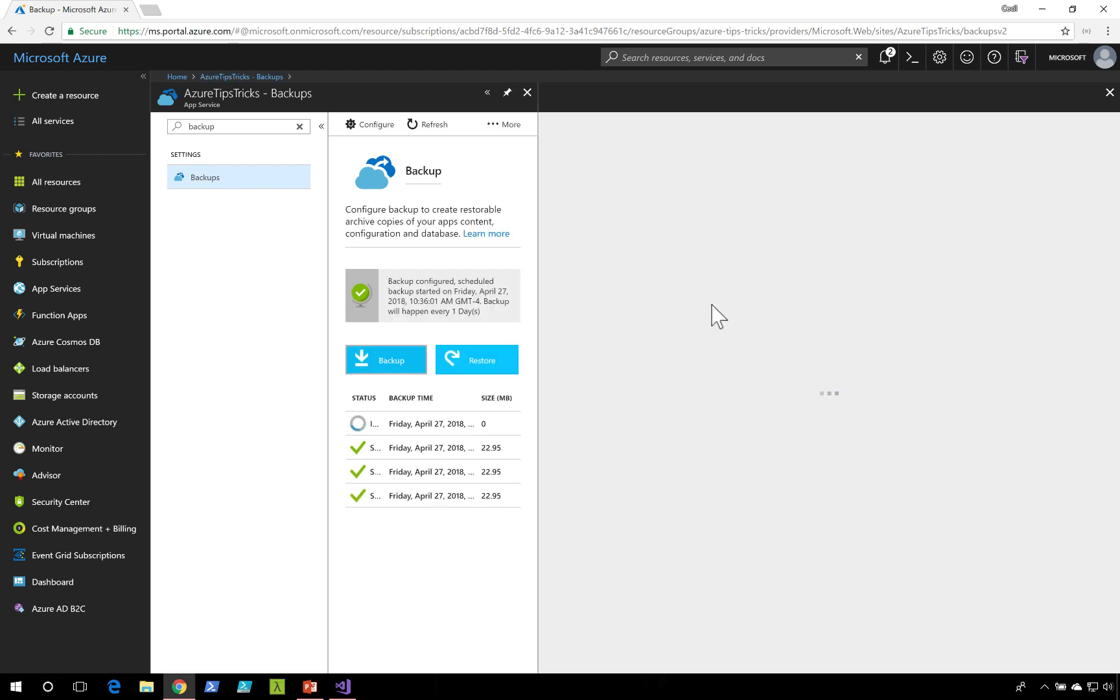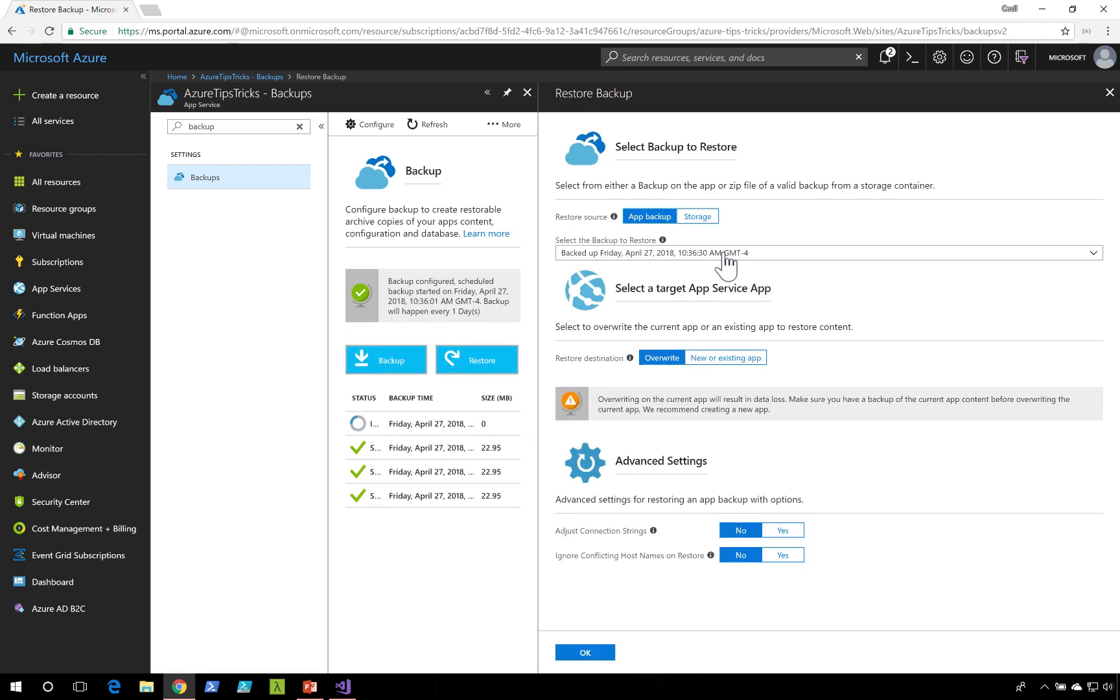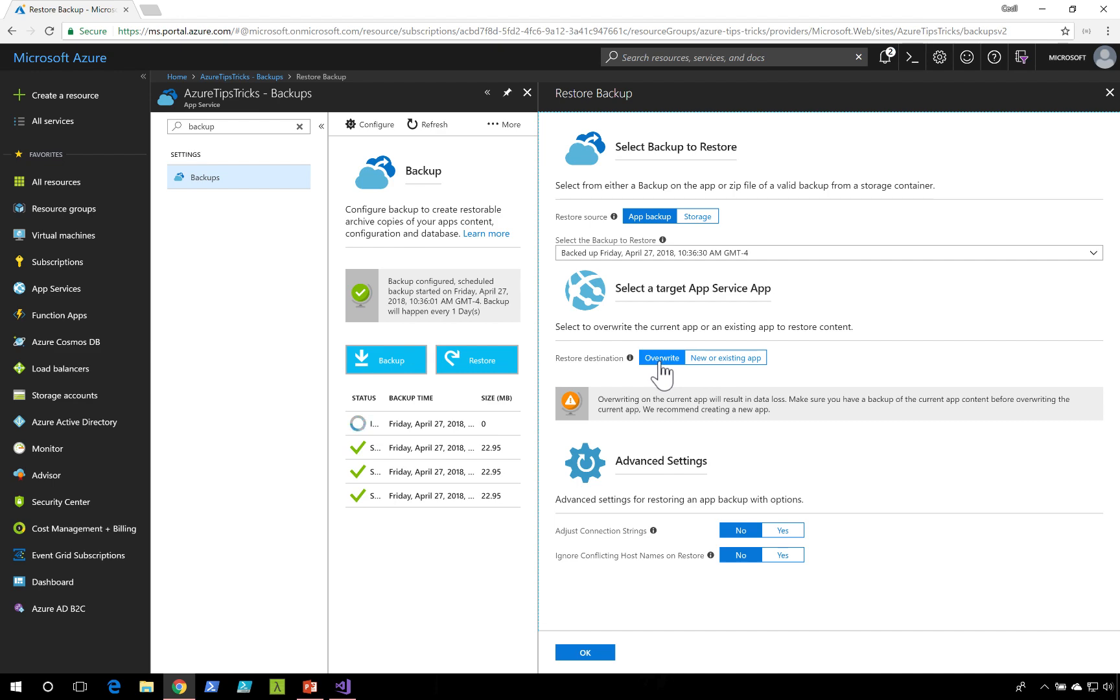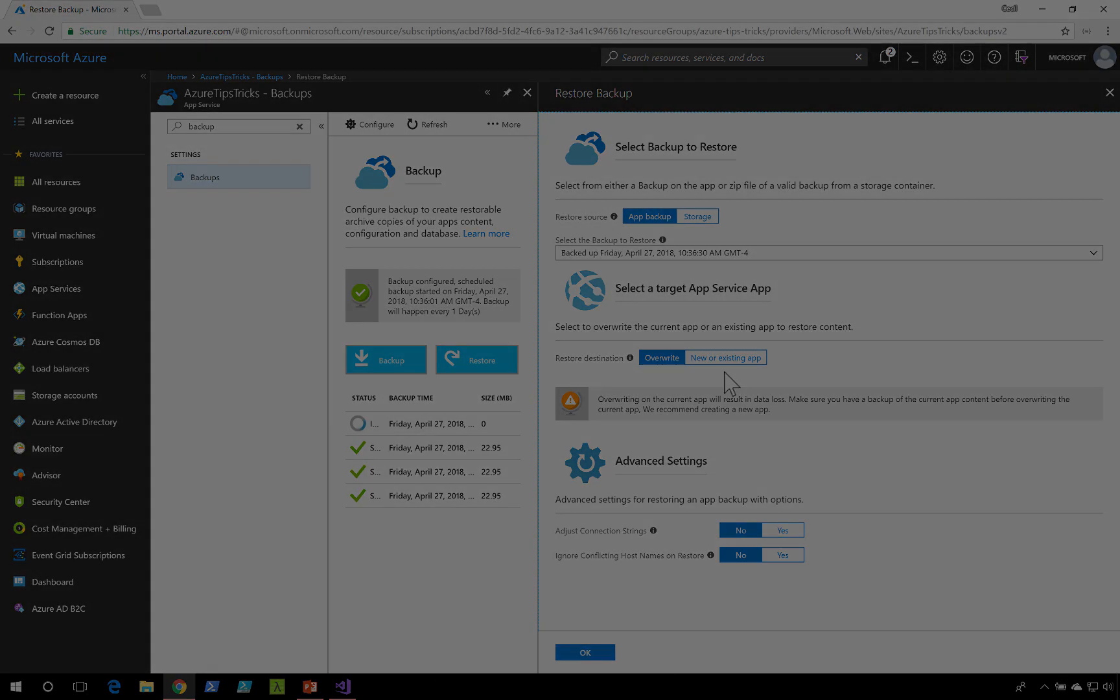If I click on restore, I could select the backup that I want to use, and also I could choose to overwrite my existing application, or select a new application as the target of my backup.